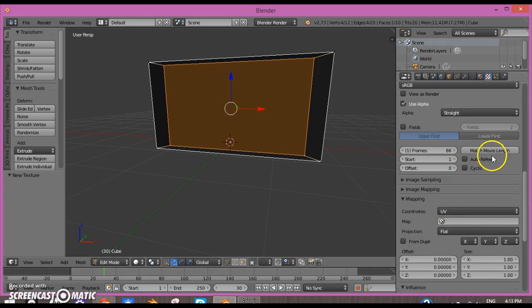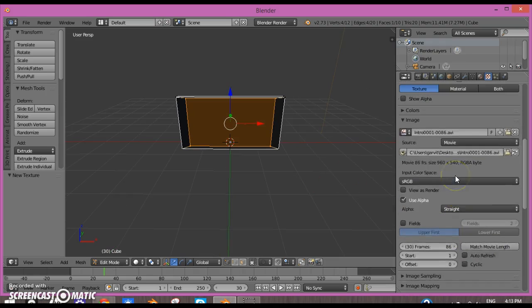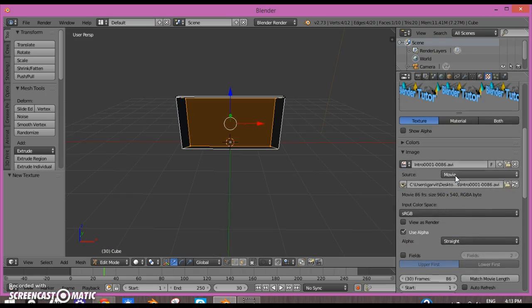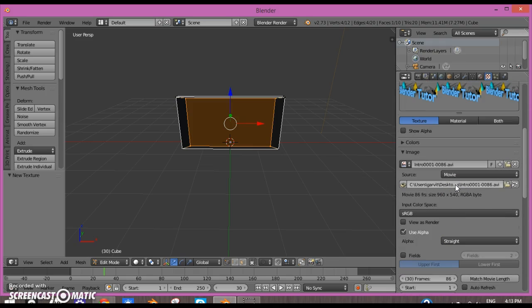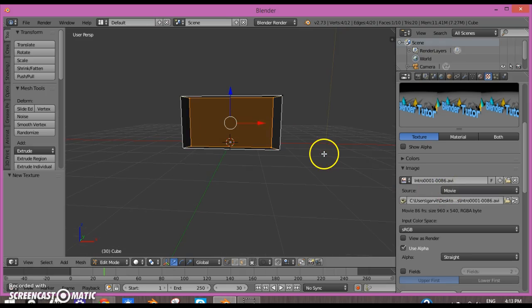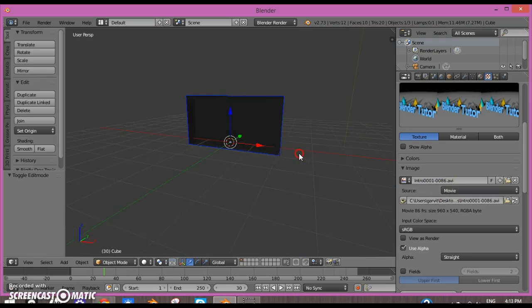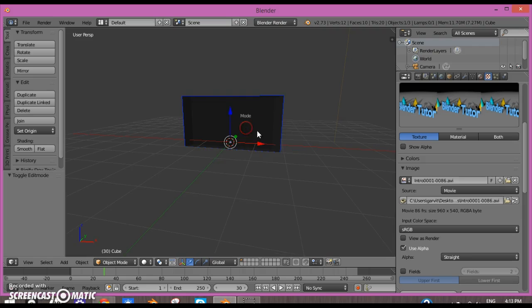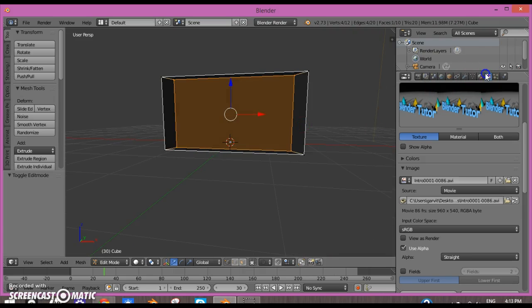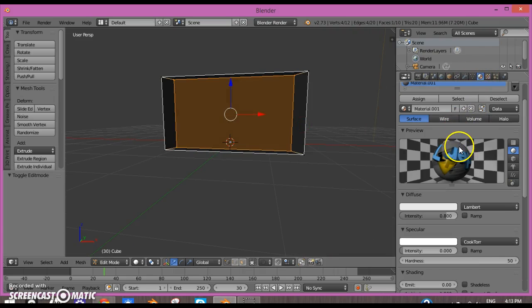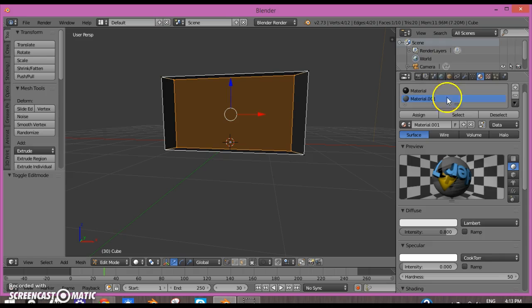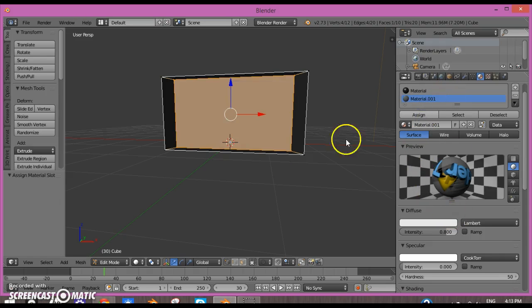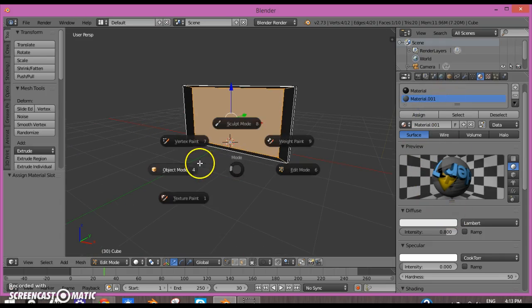If you add in a movie file, you can click Match Movie Length so it matches the movie length. That should all be good.